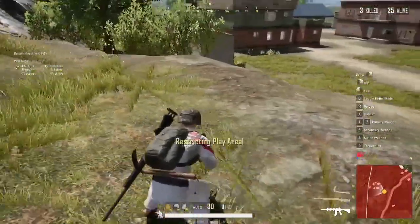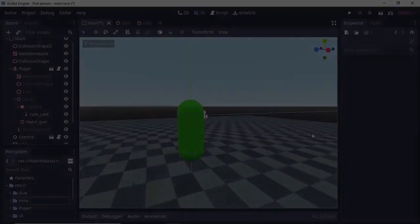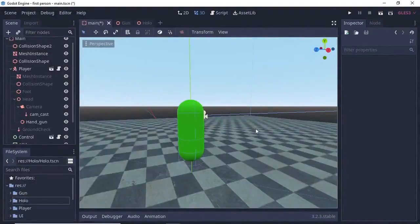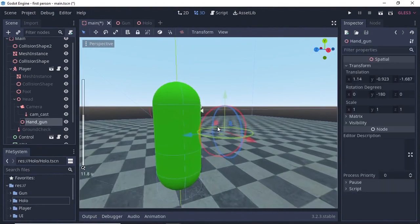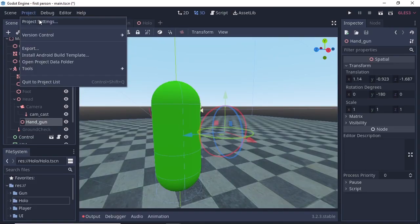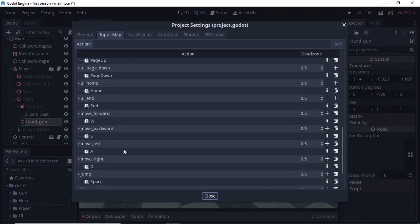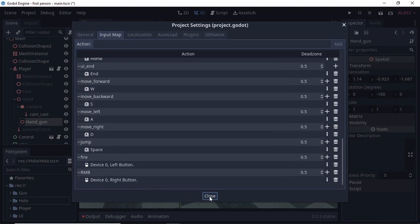Keep watching the tutorial to understand this logic. Here I have a basic FPS scene with our player. The player has a node called handgun of type Spatial, approximately placed where a player's hand should be. If you go to Project Settings under Input Map, you can see I've added an action called 'rmb' set to the right mouse button.